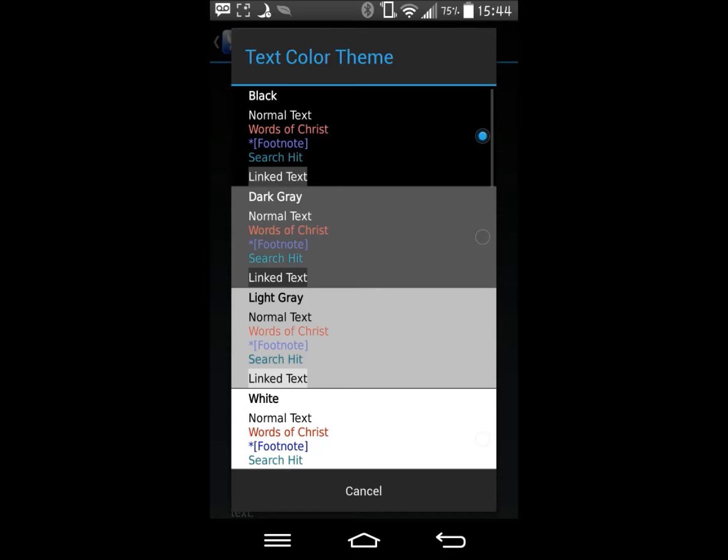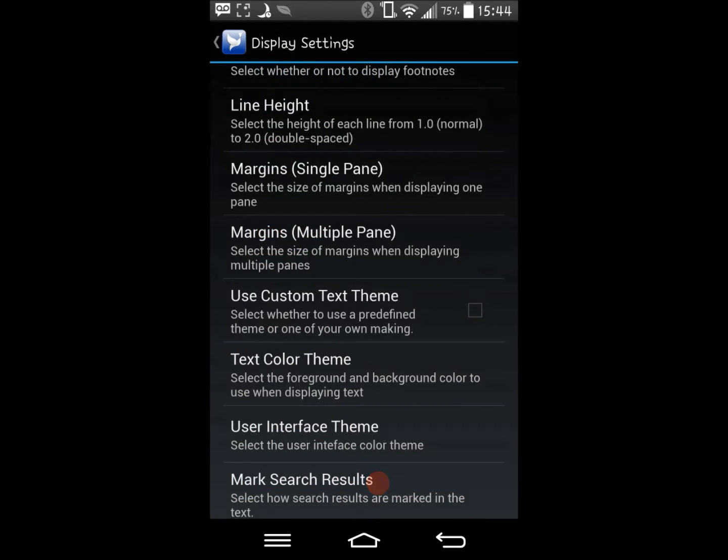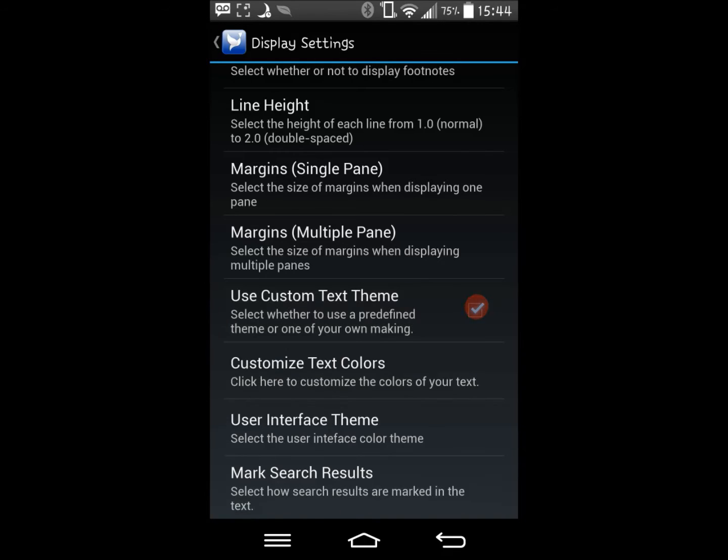As you can see, I am using the black default theme at the moment. However, I want to customize my theme, so I will check the use custom theme. You will note a new option appears below use custom text theme.